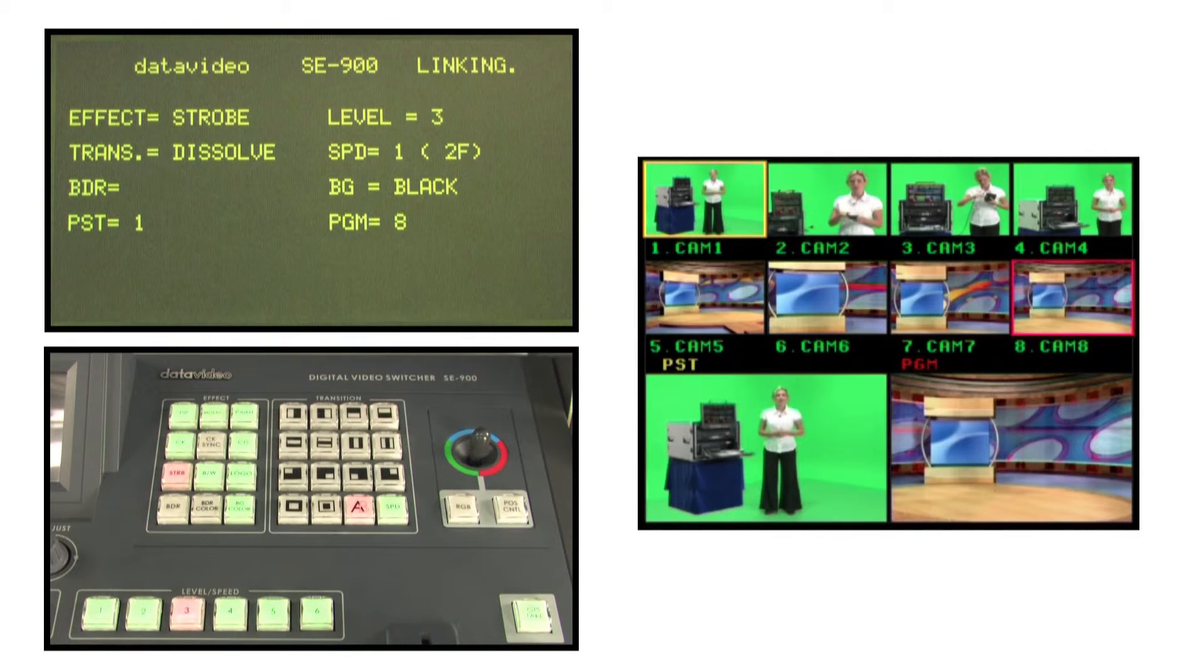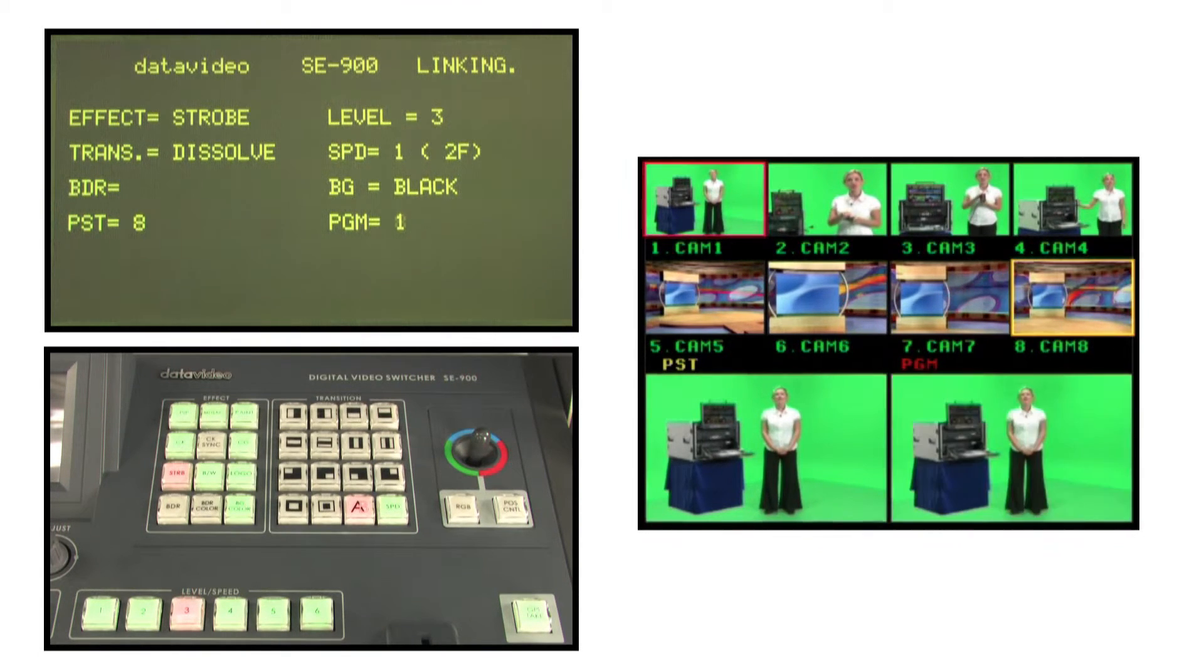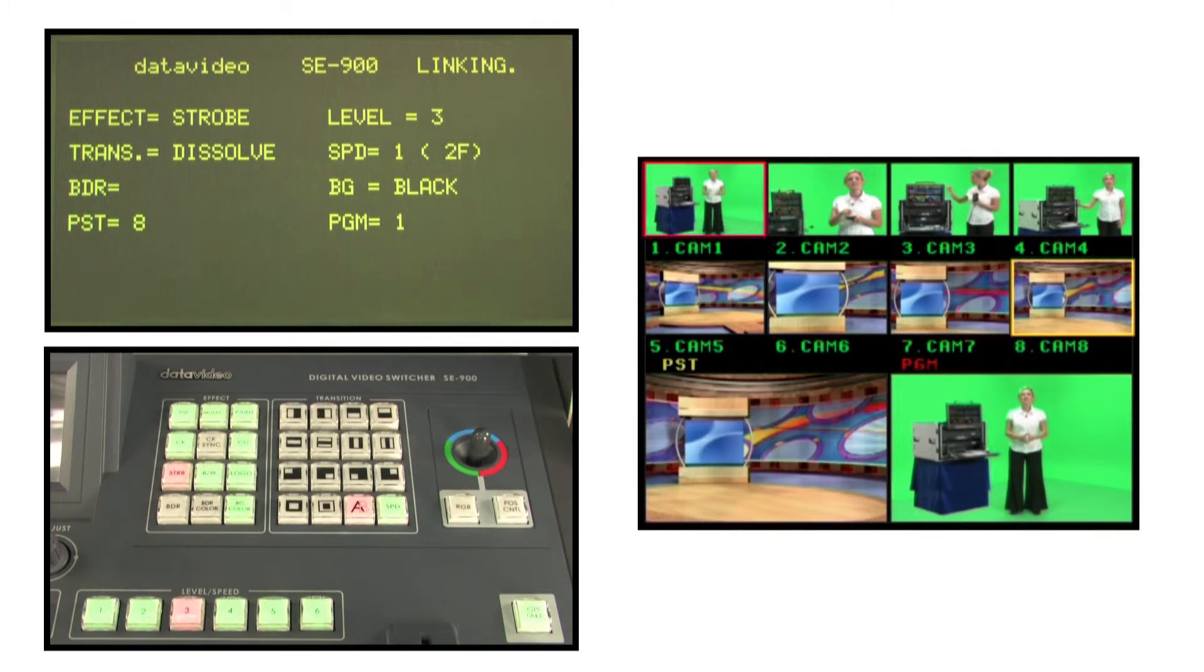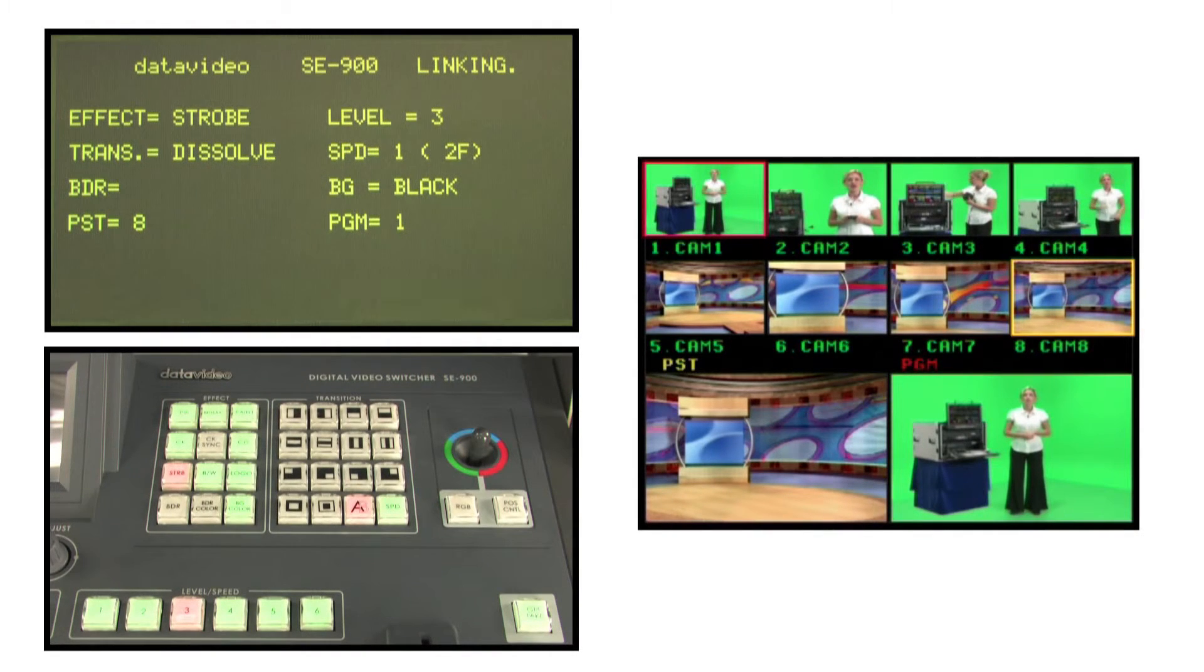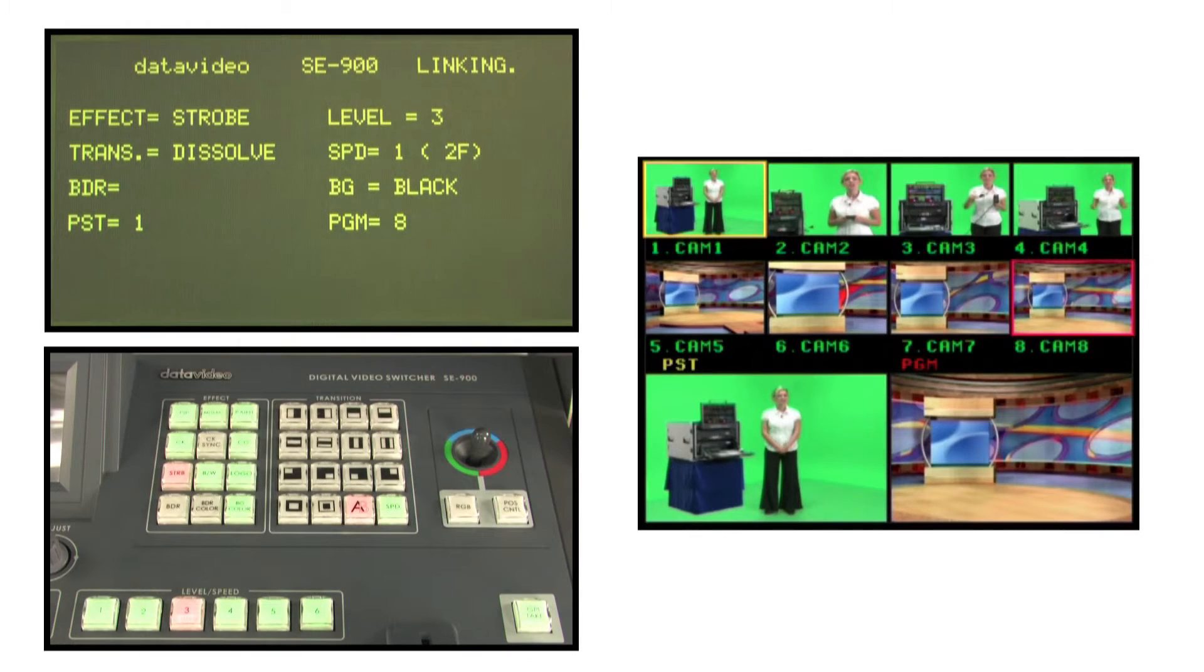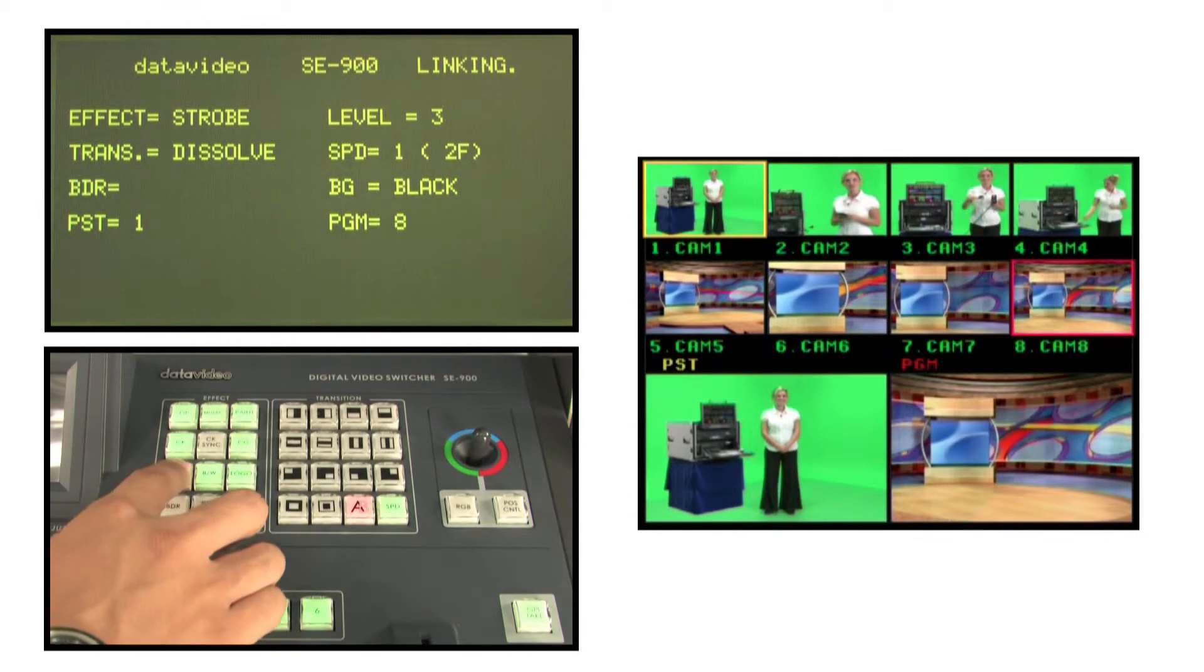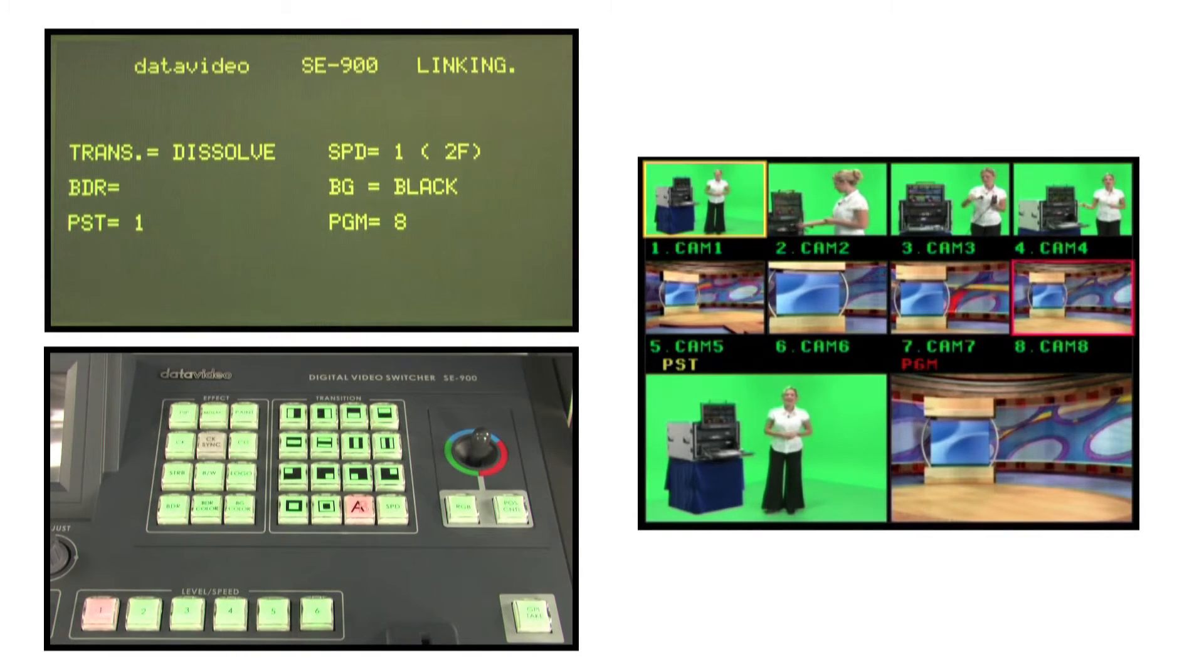After setting up, press the take button to send the frame to the main output screen. Press the STRB key again to exit the strobe effect.